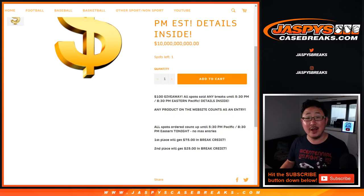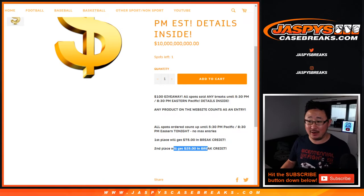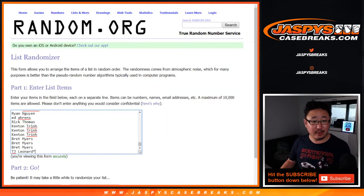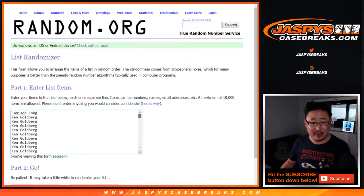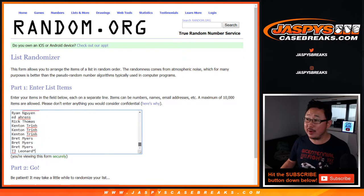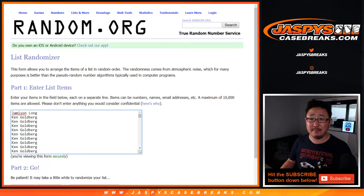I'm going to randomize all those names and the name on top gets $75 of break credit. Second name will get $25 of break credit, which is pretty good. And there was only like maybe 100 or so people, not very many people that were in the promo, but there's everybody right there. Thanks for getting in. Appreciate it.